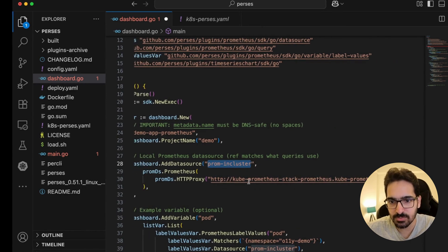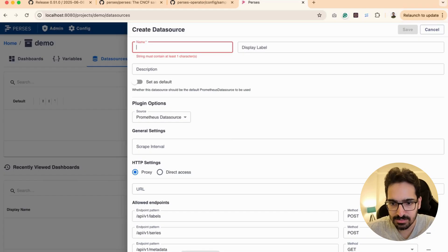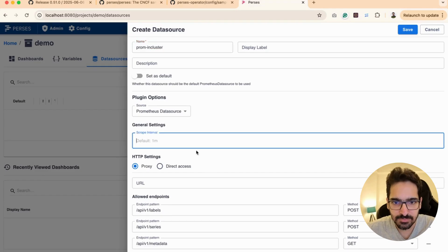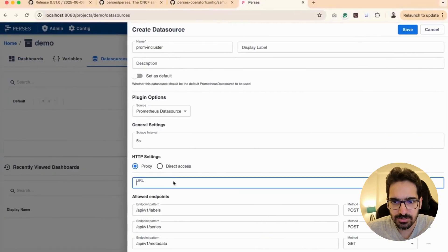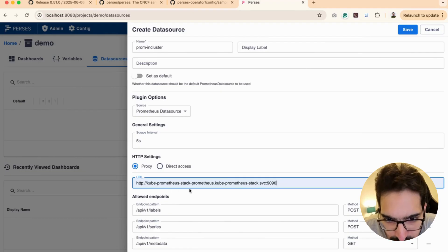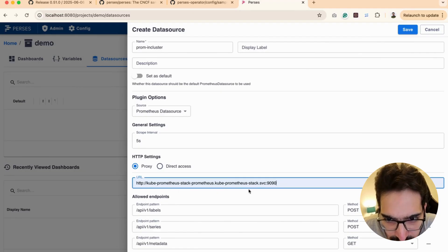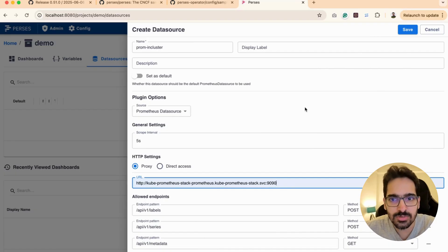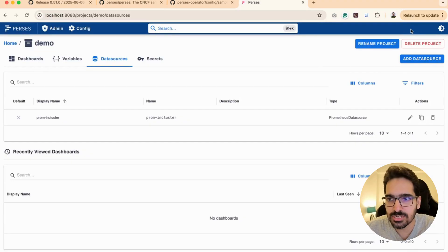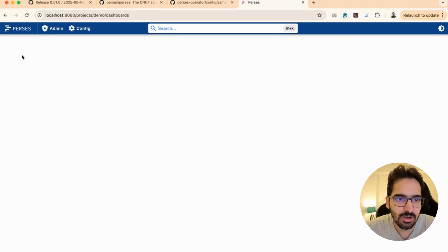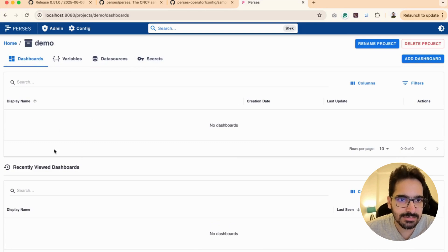This is exactly what we need to give in the UI when we're adding it. This particular name, scrape interval maybe 5 seconds because we want it quick enough. Now the URL: it's your prometheus-stack-prometheus.kube-prometheus-stack.svc:9090, and save. It should give us the data source—the data source is added.